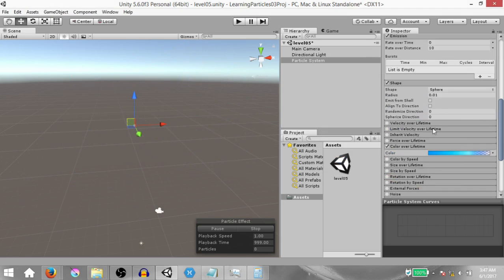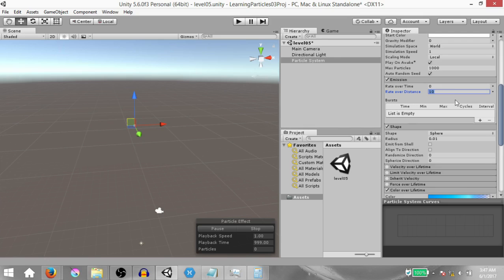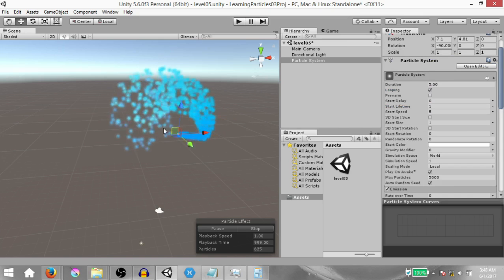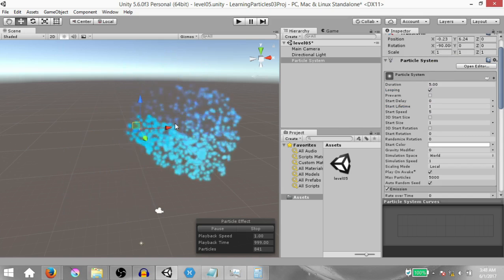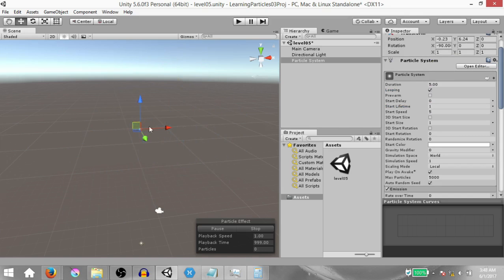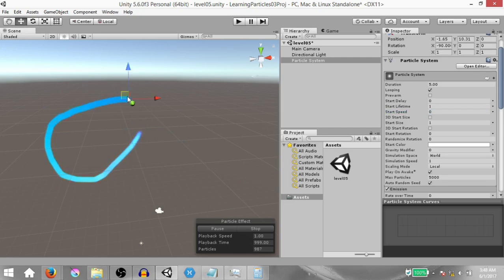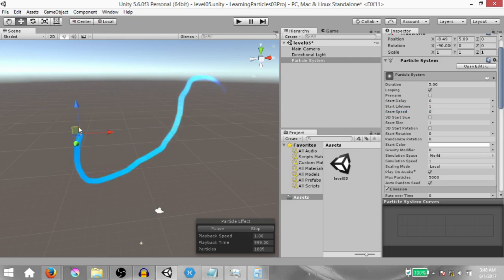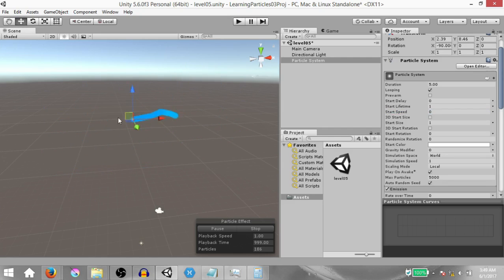Next we are going to increase Rate Over Distance from 10 to 30 and increase Max Particles from 1000 to 5000. Now we have thicker trails, but you'll notice the particles have motion when they are first emitted. To fix that, set Start Speed from 5 to 0. Now when you move the particle system around you have a solid trail being created.